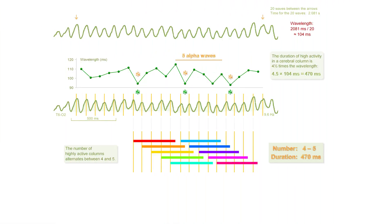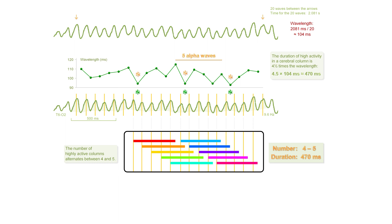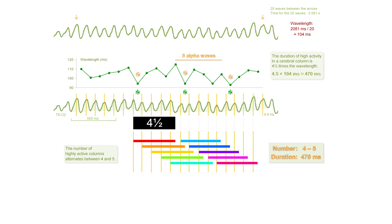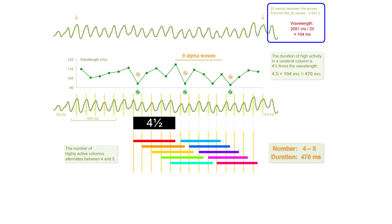You can measure the duration of high activity. Colorful horizontal lines show the high activity in individual columns. The duration is 4 and a half waves. There are 20 waves between the arrows. The average wavelength is 104 milliseconds. Then, the duration is 4.5 times 104 milliseconds.